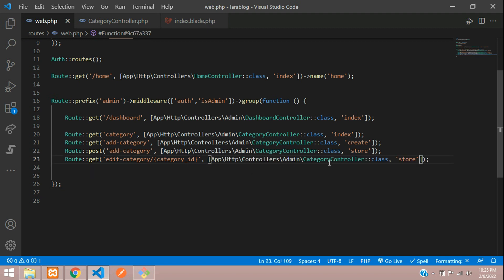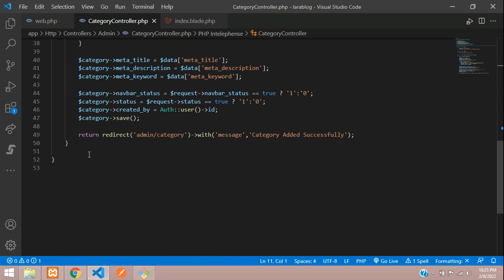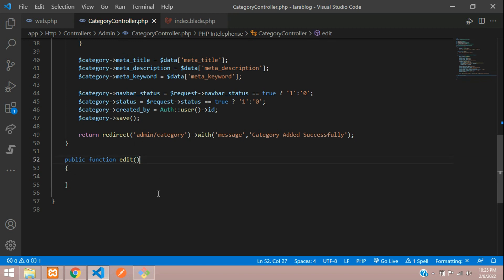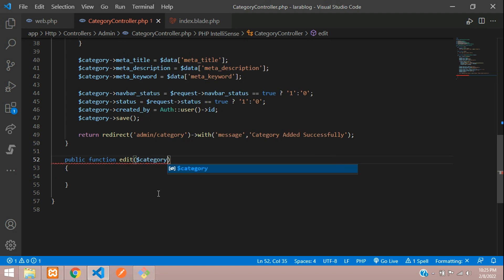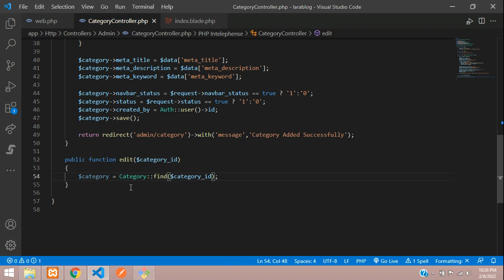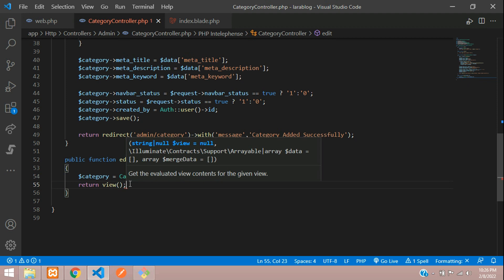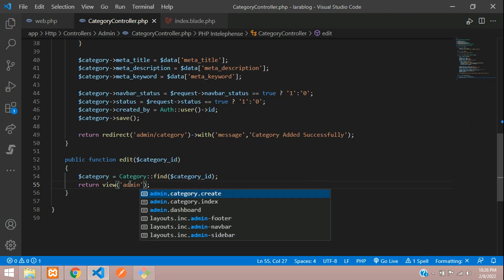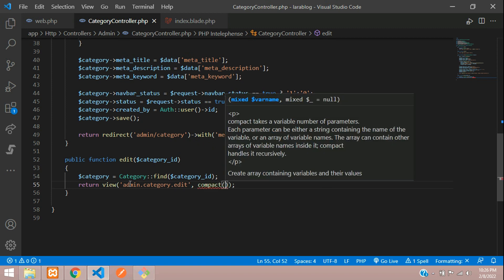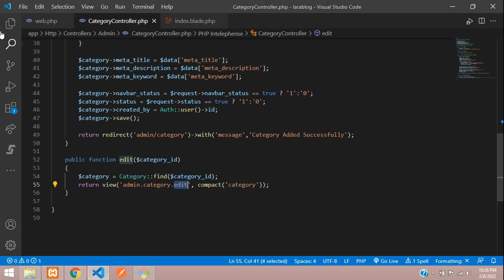Let's go to the CategoryController and create an edit function. Public function edit, getting the category_id. Create a variable: $category = Category::find($category_id). Then return the view admin/category.edit blade file and pass that variable using the compact function.